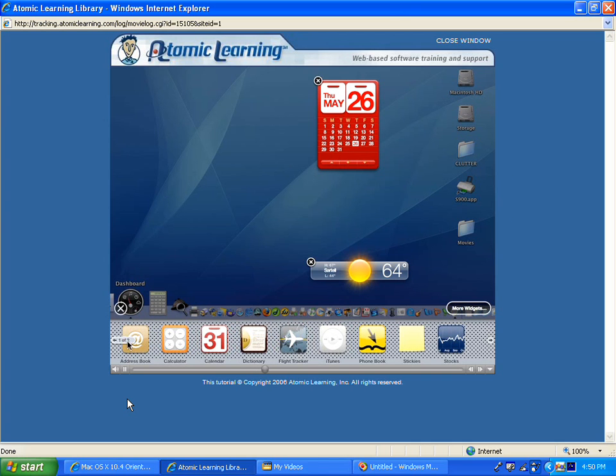To open a widget, simply select it by clicking it once and it appears in your dashboard.